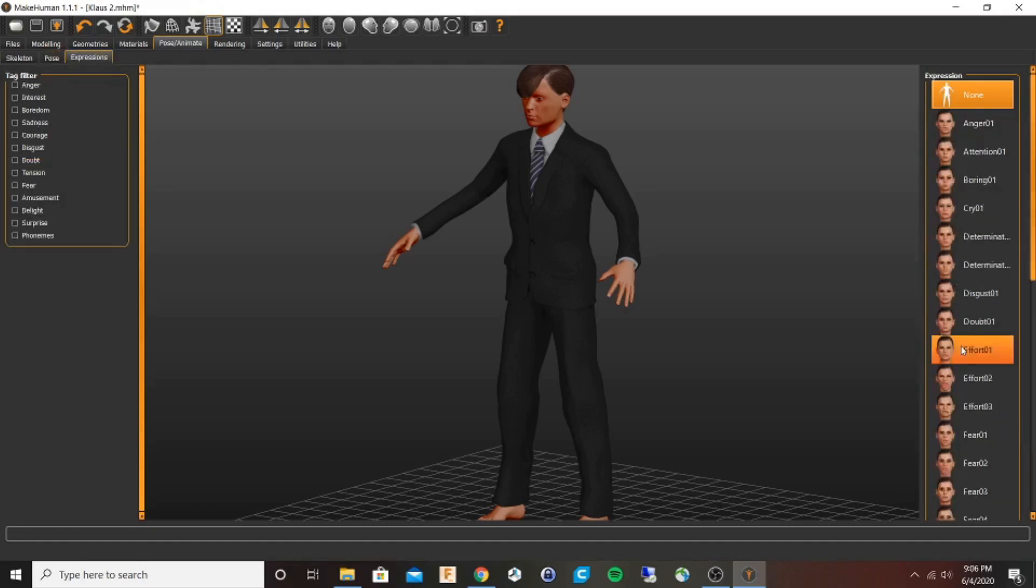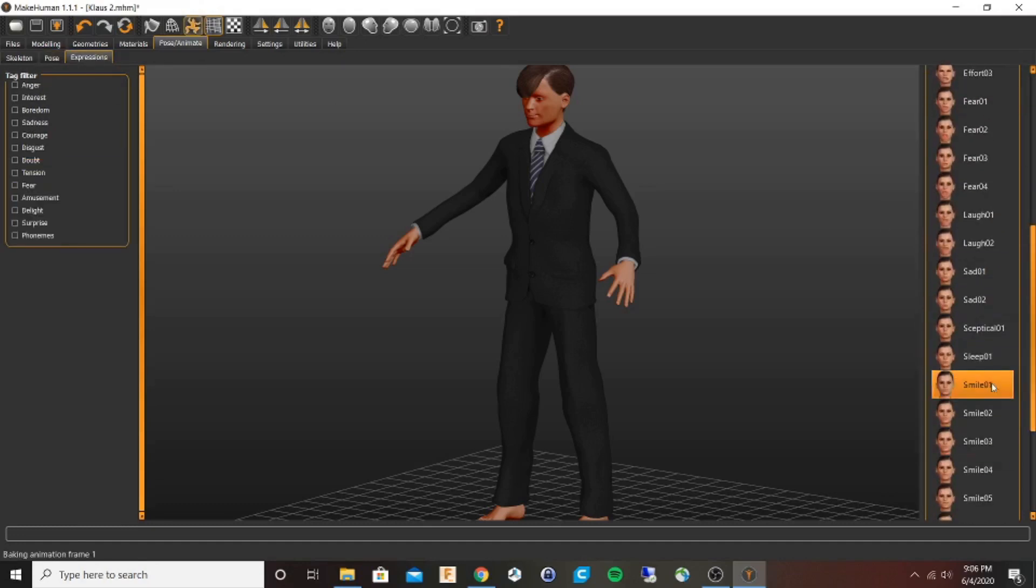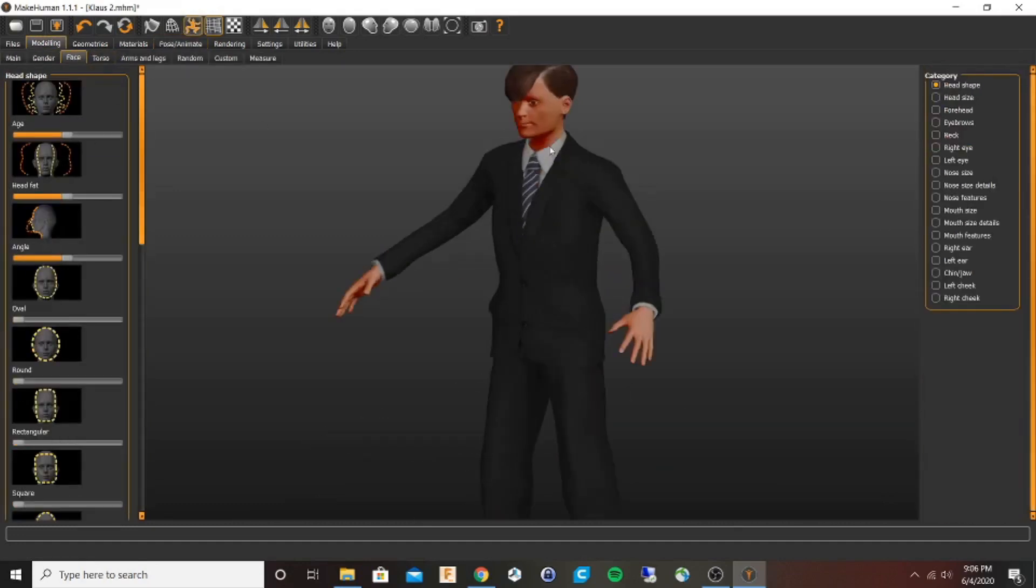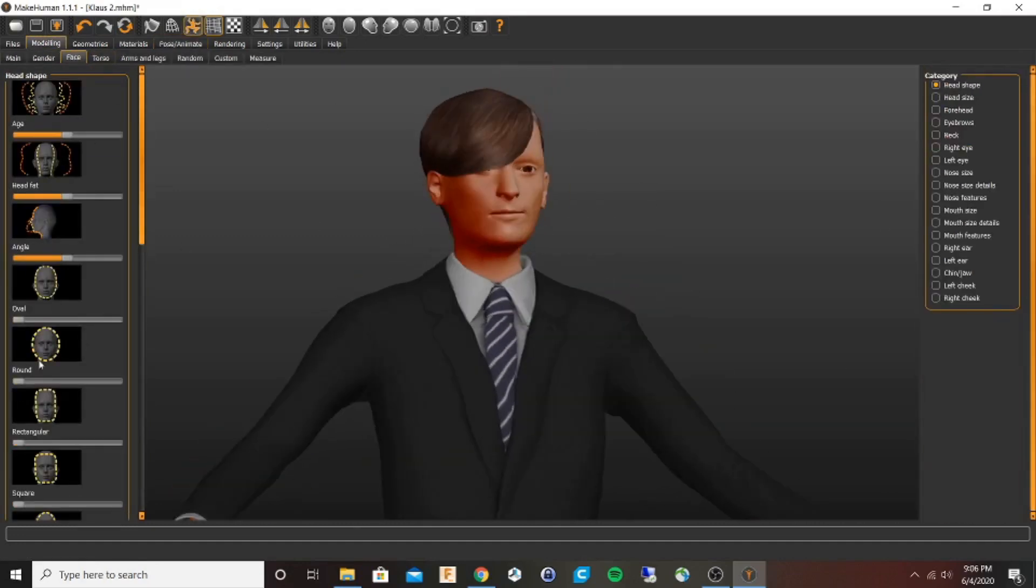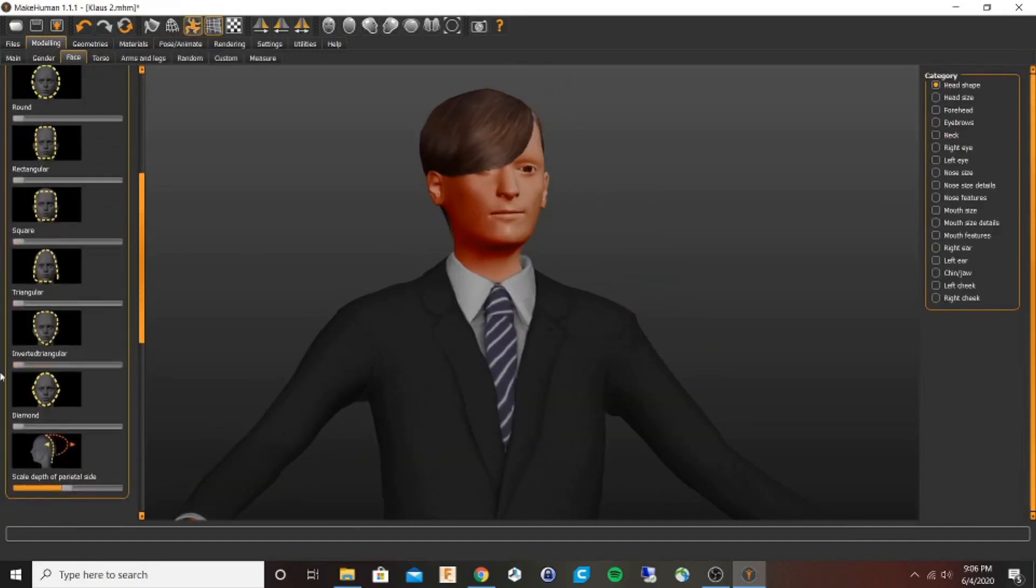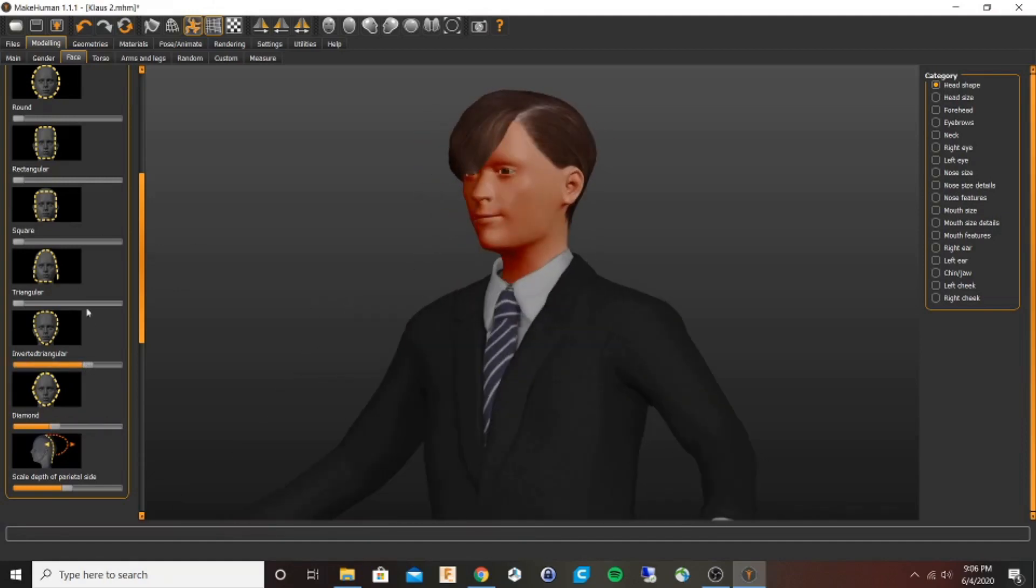I'm going to make some adjustments to the face. It doesn't allow for a lot of customization, but anything you do here is going to make it easier when you get to sculpting in Blender.